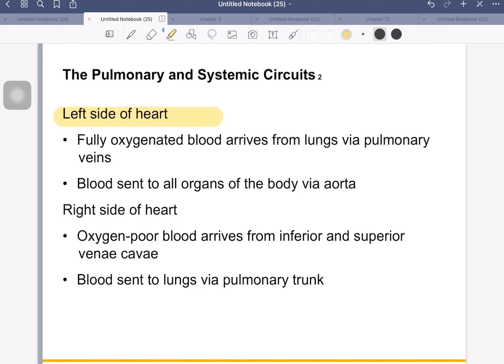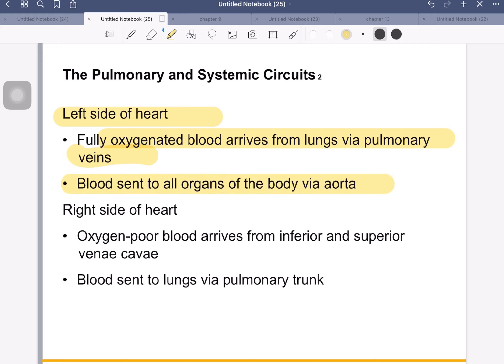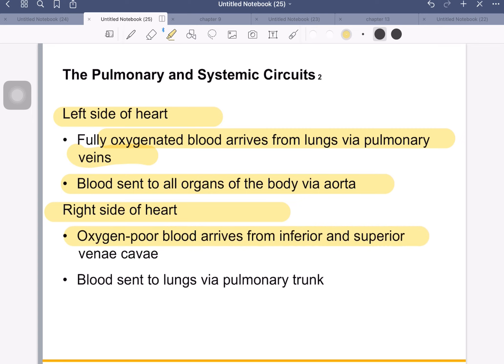The left side of the heart receives oxygenated blood arriving from the lungs via the pulmonary veins. This may seem odd when we start talking about veins and arteries in relation to the heart, and we'll come back to that. Blood is sent to all the organs in the body via the aorta. The right side of the heart receives oxygen-poor blood — not completely deoxygenated, but oxygen-poor — arriving via the superior and inferior vena cava. These are two big blood vessels that collect blood from different regions of the body, one higher up and one from lower down.